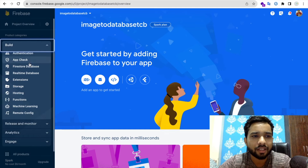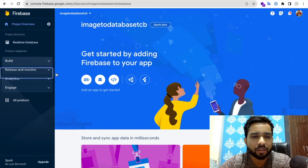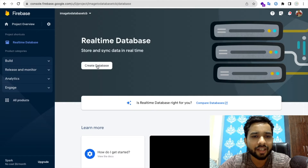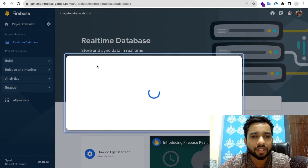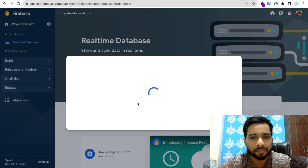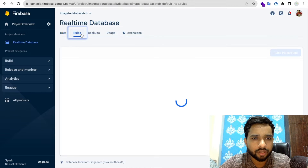On the left side find the Build option, then click on Realtime Database. Click 'Create Database' and proceed — it's that simple.